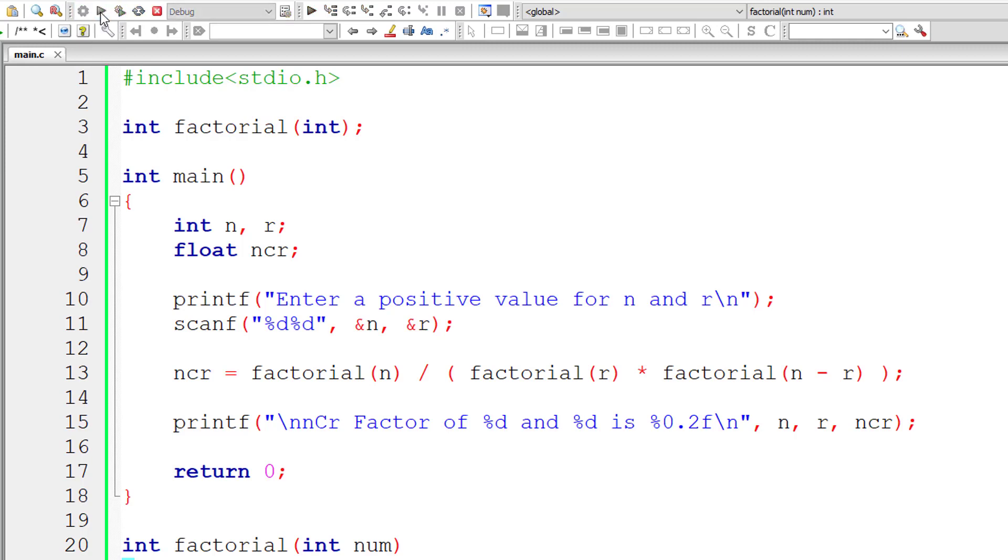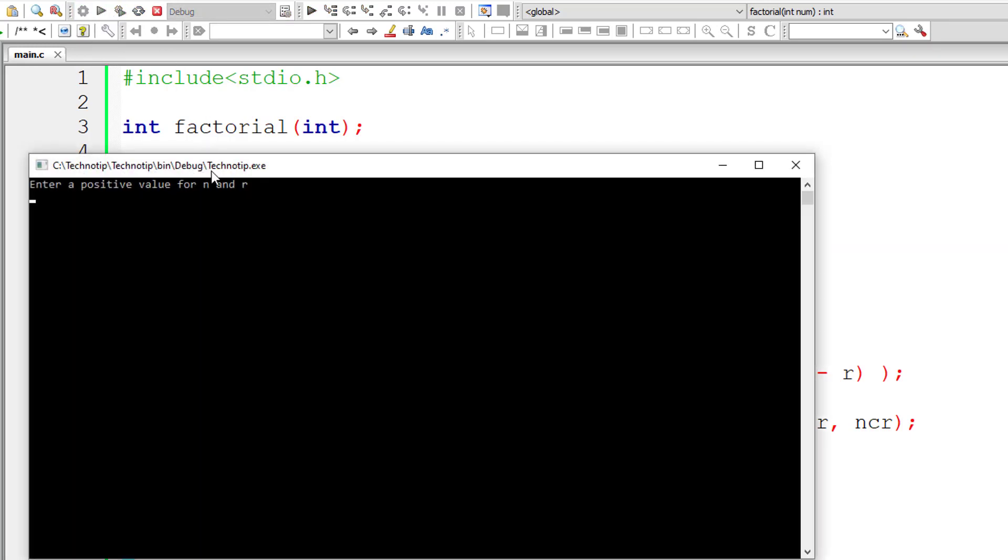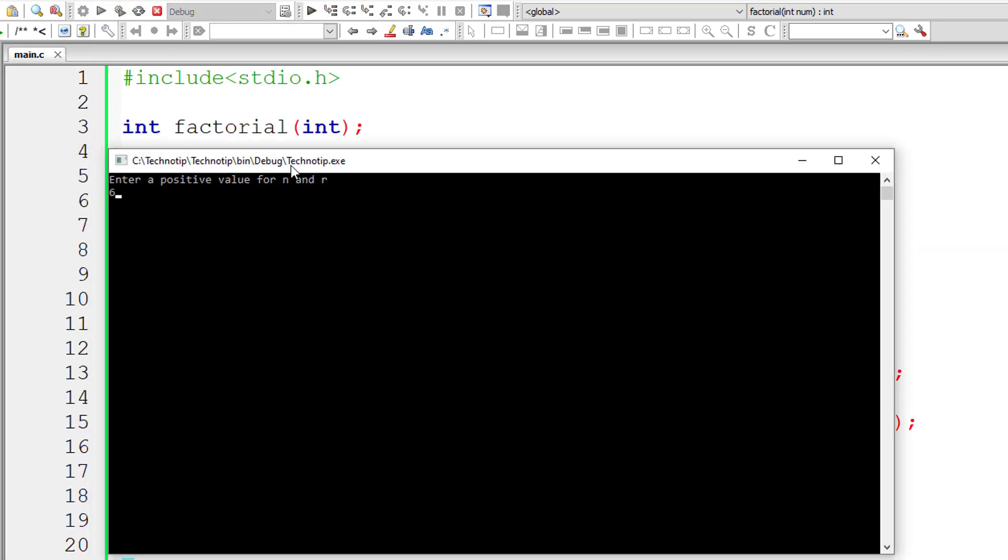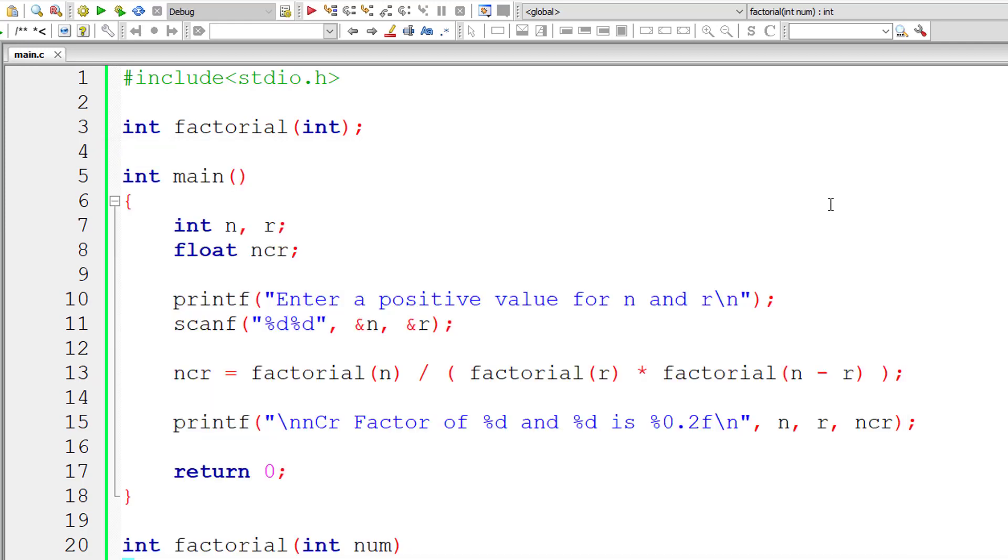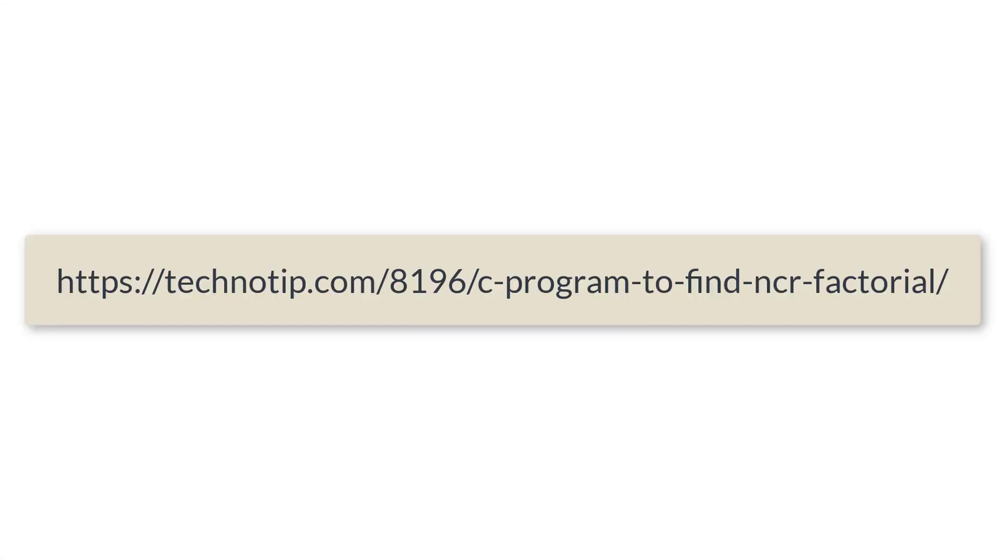Compile and run it once again, and give the same number, that is 6 and 2. The factorial, nCr factorial is 15. So this program is working properly.